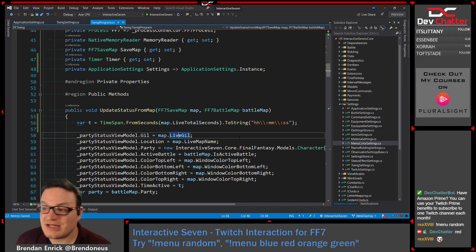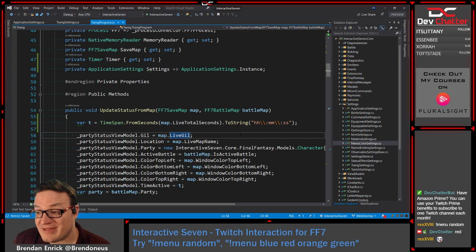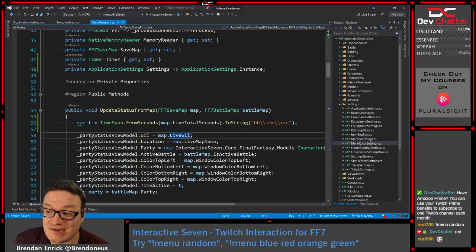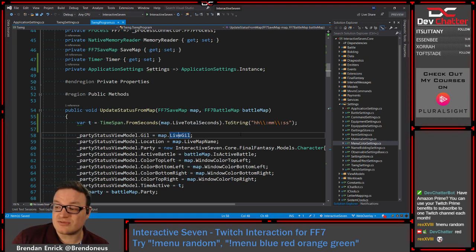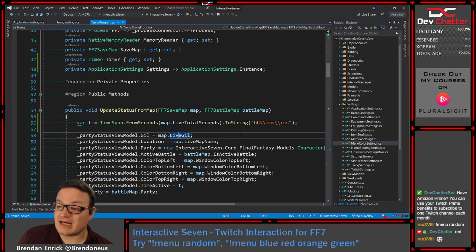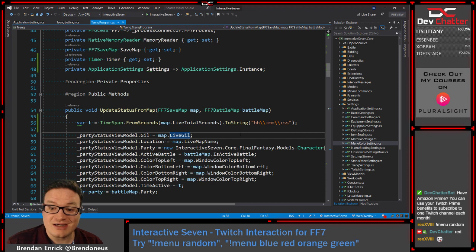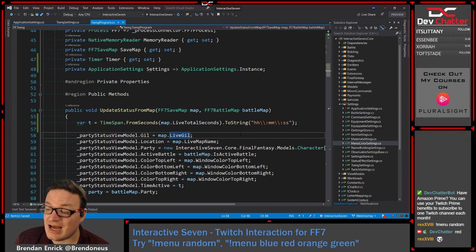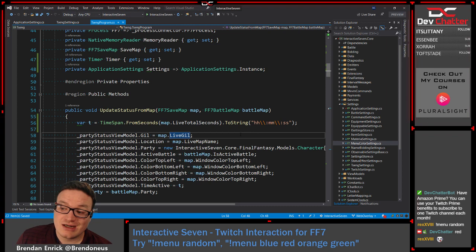Something else that's cool about the overlay we do here — it also runs as a simple executable application. The cool thing is it's actually in my system tray right now. In the lower right corner of my screen there is a little Dev Chatter icon — that's the application running the overlay and making the connection to allow chat to change the color.